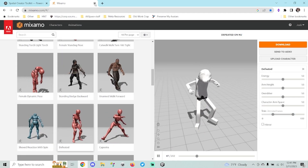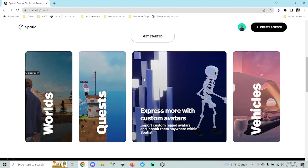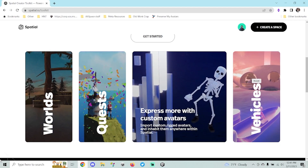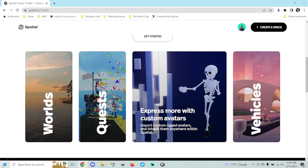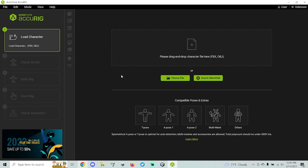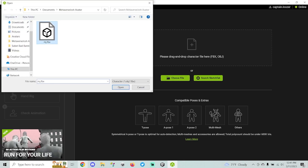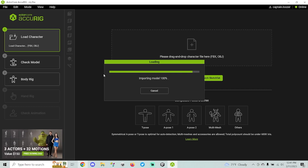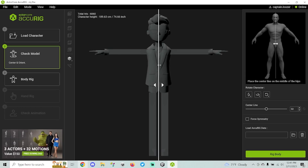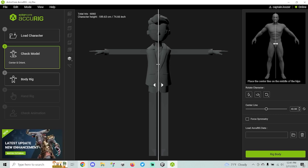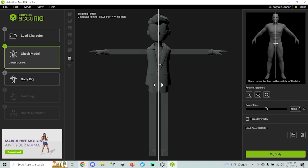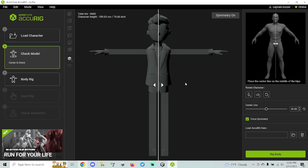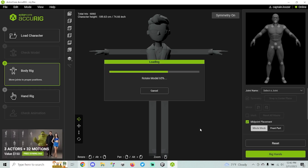If your model didn't get rigged from Mixamo, there's one other option: a free program called AccuRig — I'll put a link in the description. You upload your model there as well, but it's a little more involved. You need to line your model up and indicate the center. It's really good to have a T-pose or A-pose symmetrical model for this. You'll want to click Force Symmetry if you have a symmetrical model, and it will automatically move both left and right points at the same time.